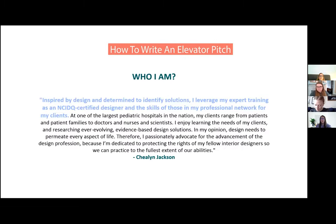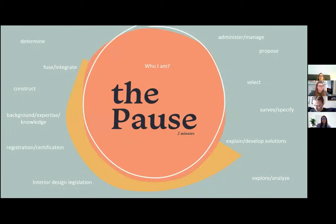Now we're going to break down and look at those five parts of an elevator pitch. The first one is "Who am I." In her first sentence, Shaylen answers that: inspired by design and determined to identify solutions, I leveraged my expert training as an NCIDQ-certified designer and the skills of those in my professional network for my clients. Let's pause for a couple of minutes — I want all of you to develop your first sentence explaining who you are. You might want to use words like construct, specify, survey, propose, manage, or administer.